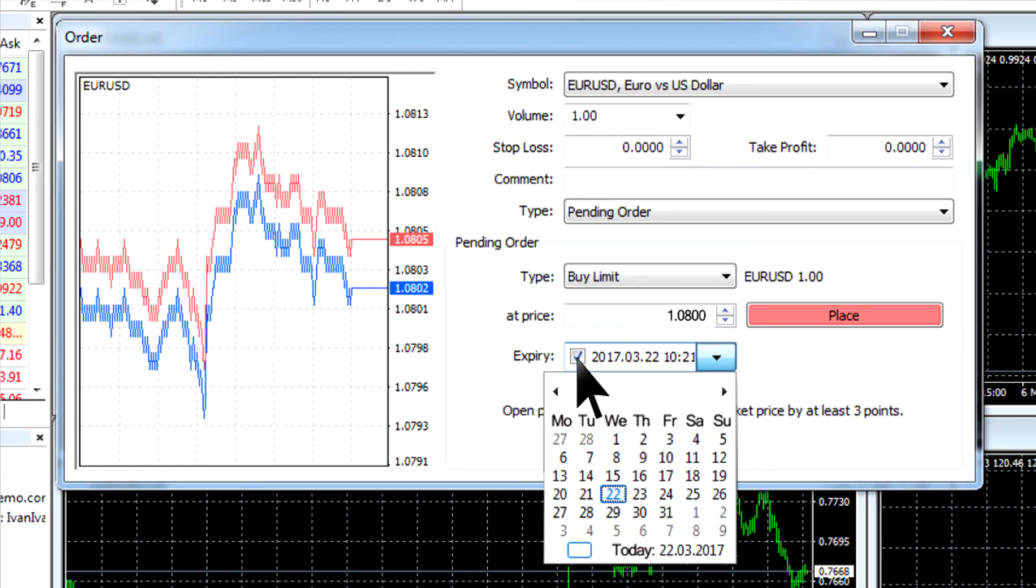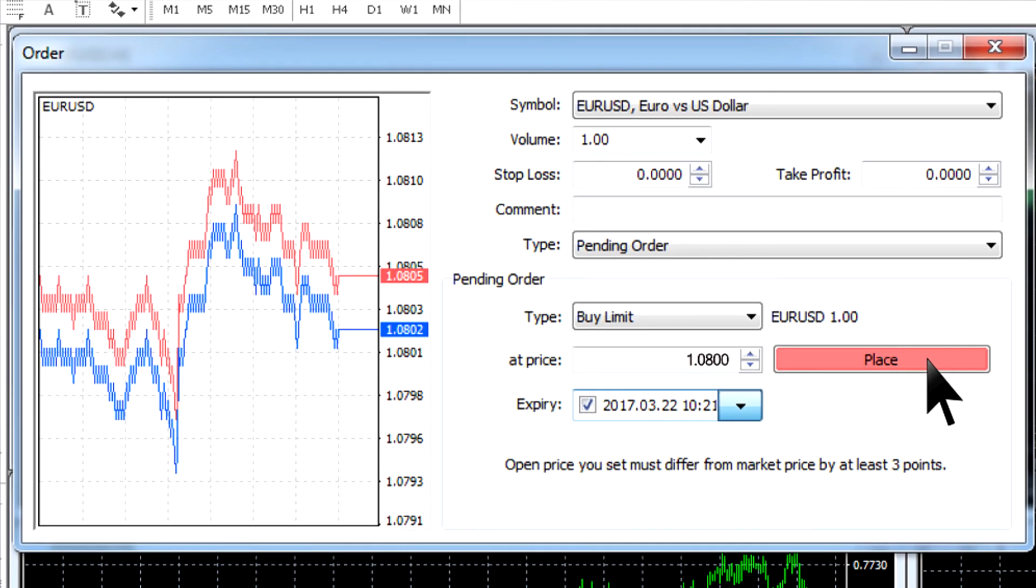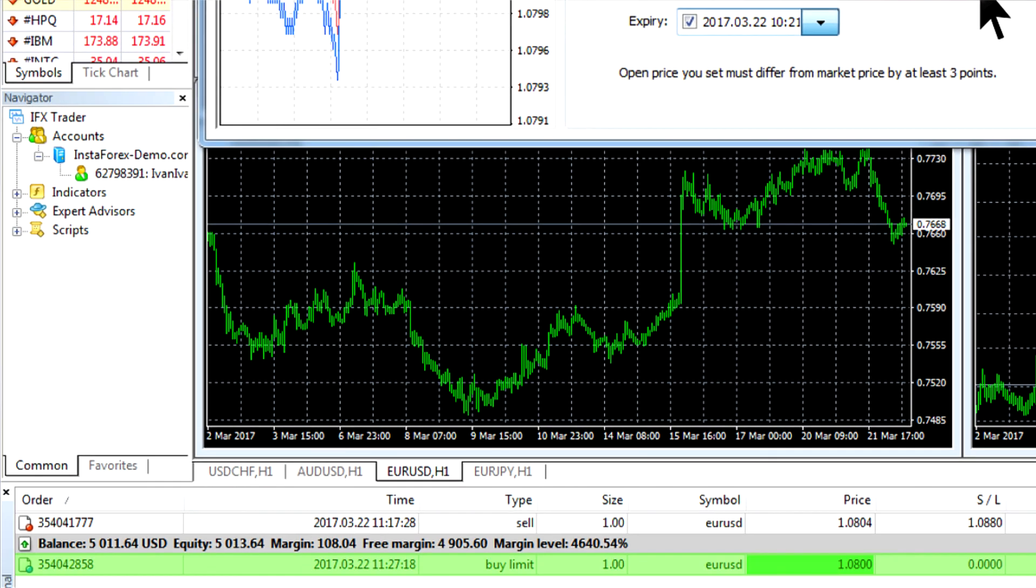Additionally, you can check the expiry box. This option enables you to set the time when the order should be cancelled automatically in case the price does not reach the determined level. Once it is done, click the place button and your order will appear in the Trade tab of the terminal window under the balance line.